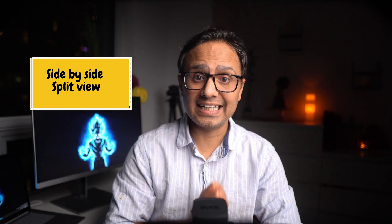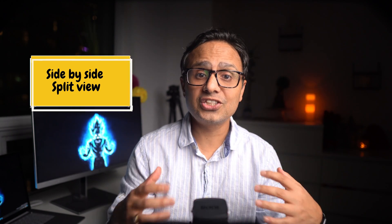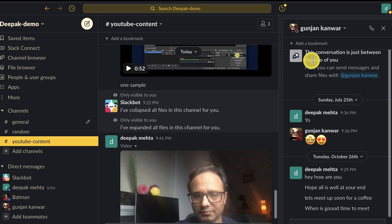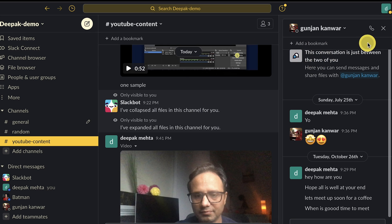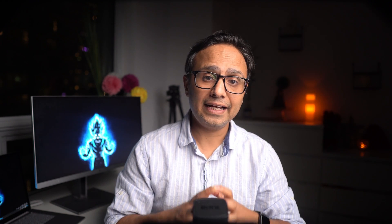Tip number four: you can now use split view inside Slack. The split view feature lets you open two different parts of Slack side by side, so you don't have to move back and forth between them, saving a lot of time. So if you are inside a channel, for example, I have this YouTube content channel open.